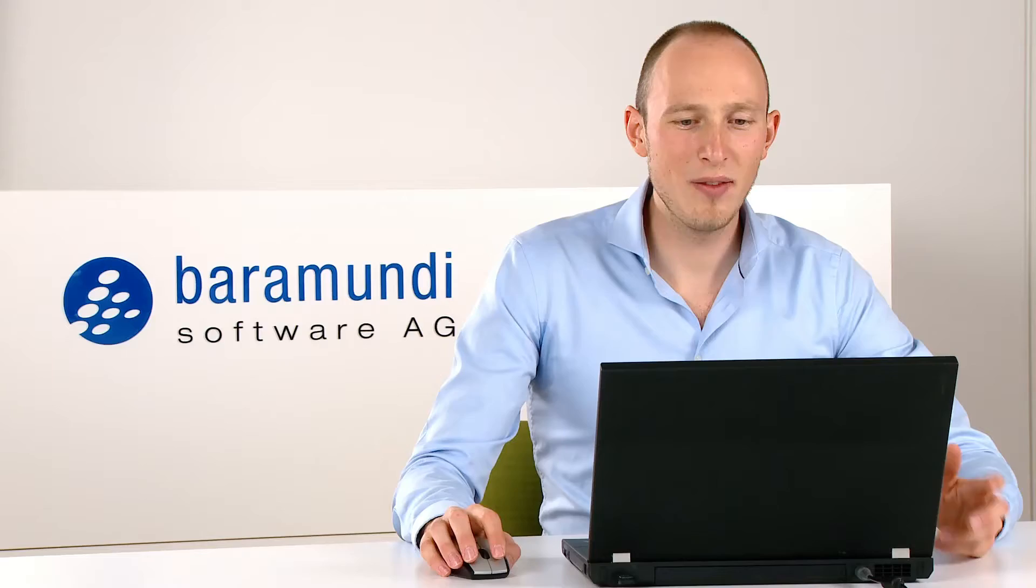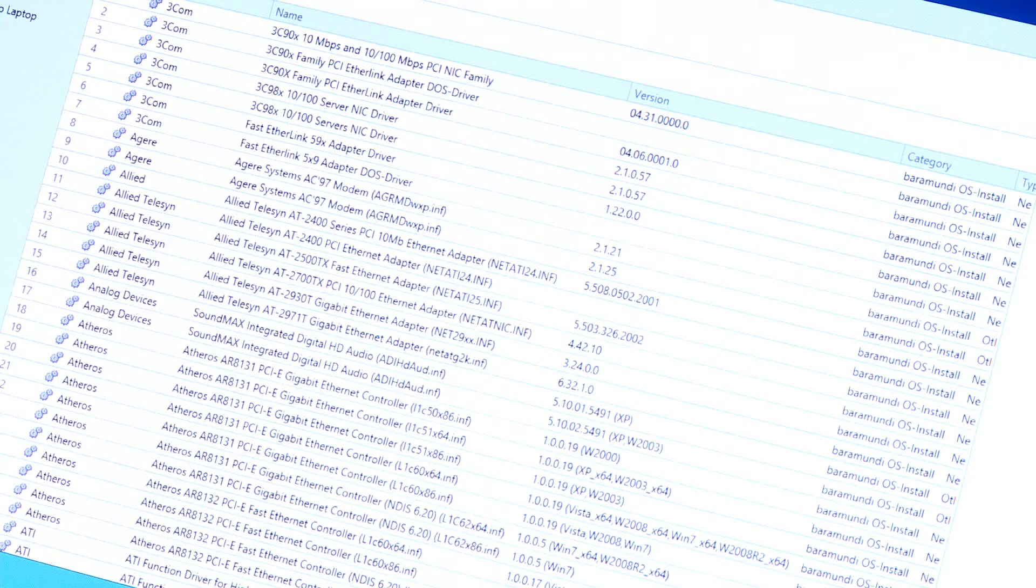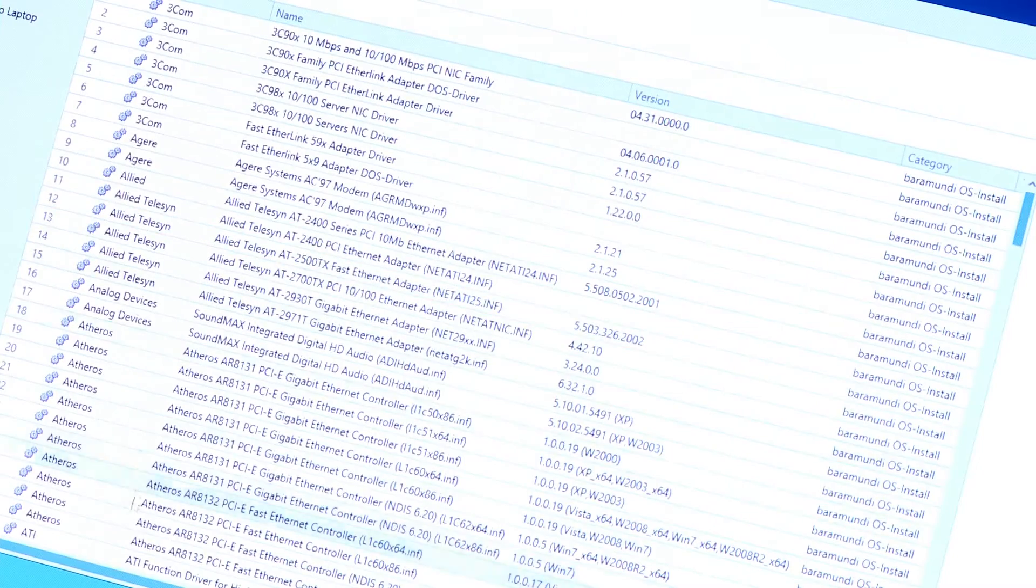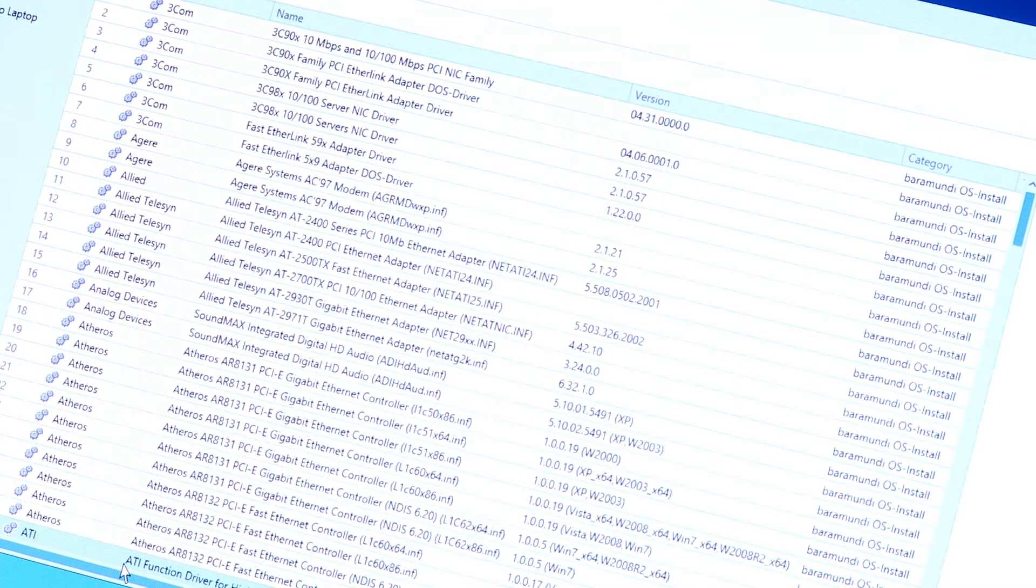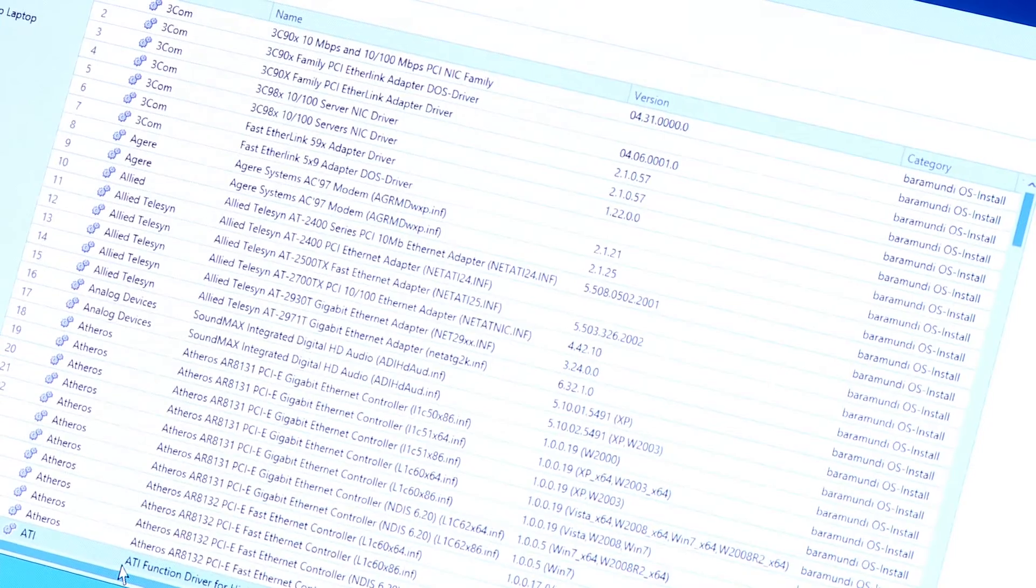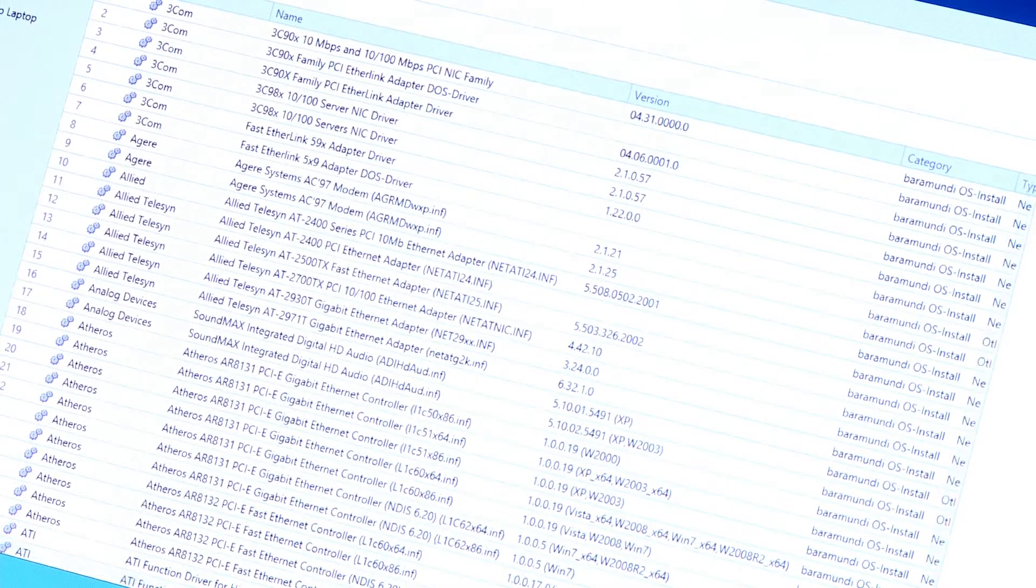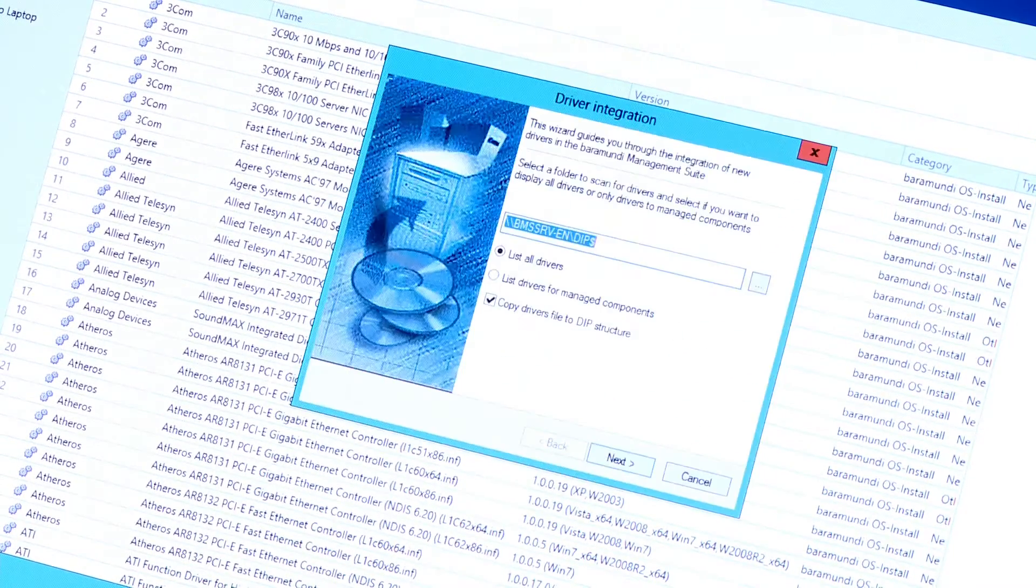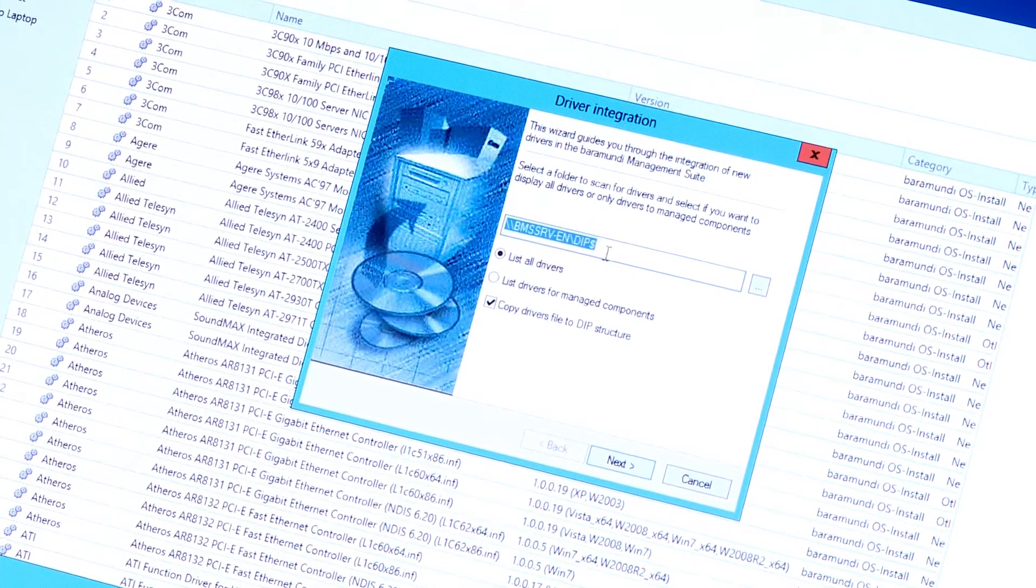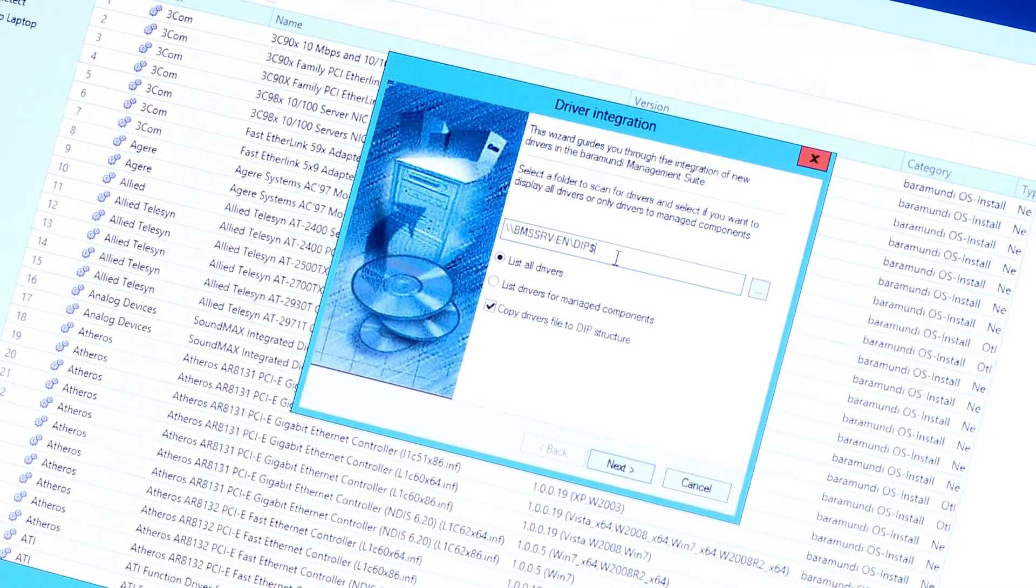Then, what we have is the driver section. This list contains all drivers required in your whole environment. Filling this list is easy with the automatic driver integration wizard. With this, you can scan any source, a CD or also the system folder on an endpoint.